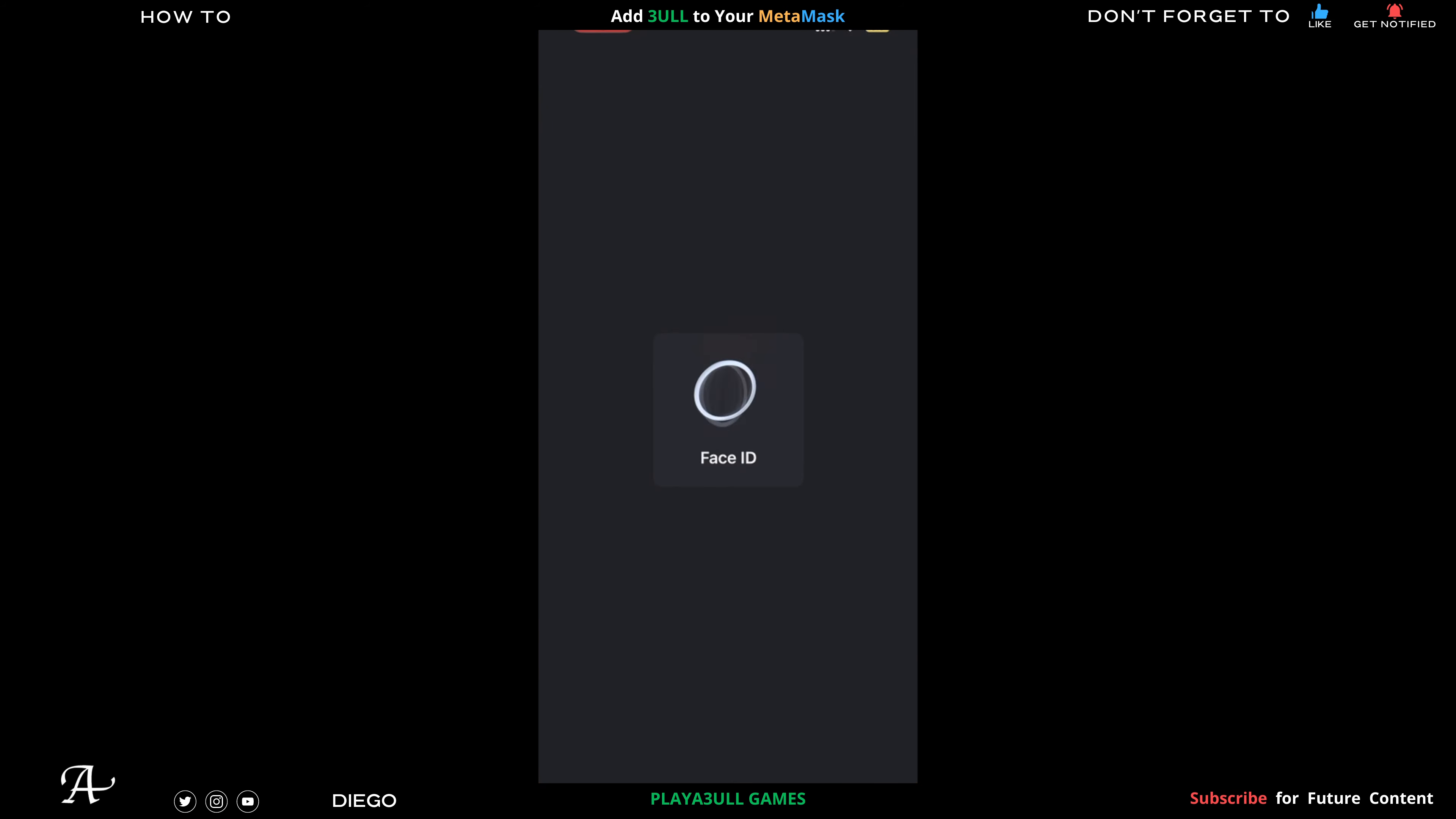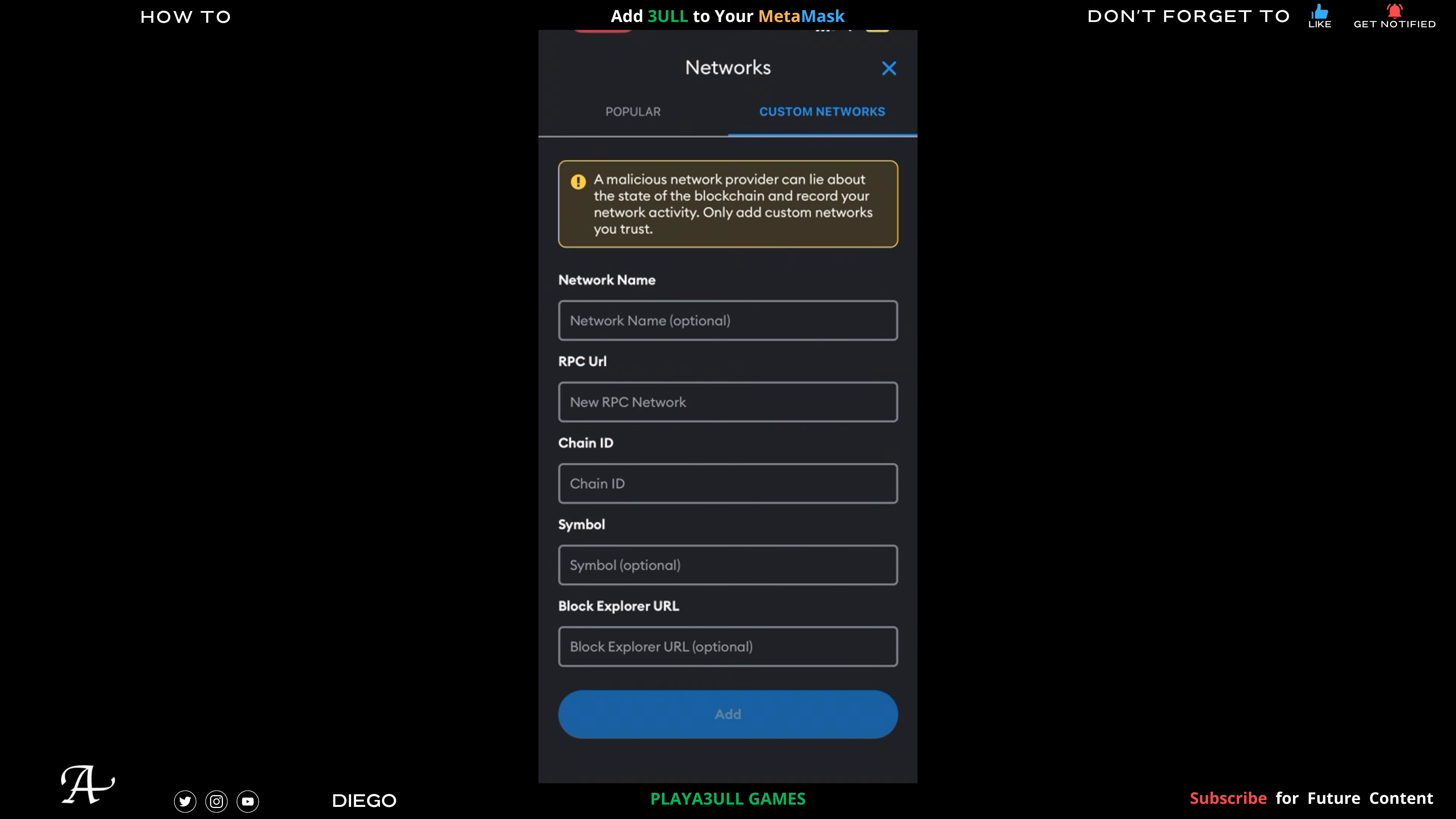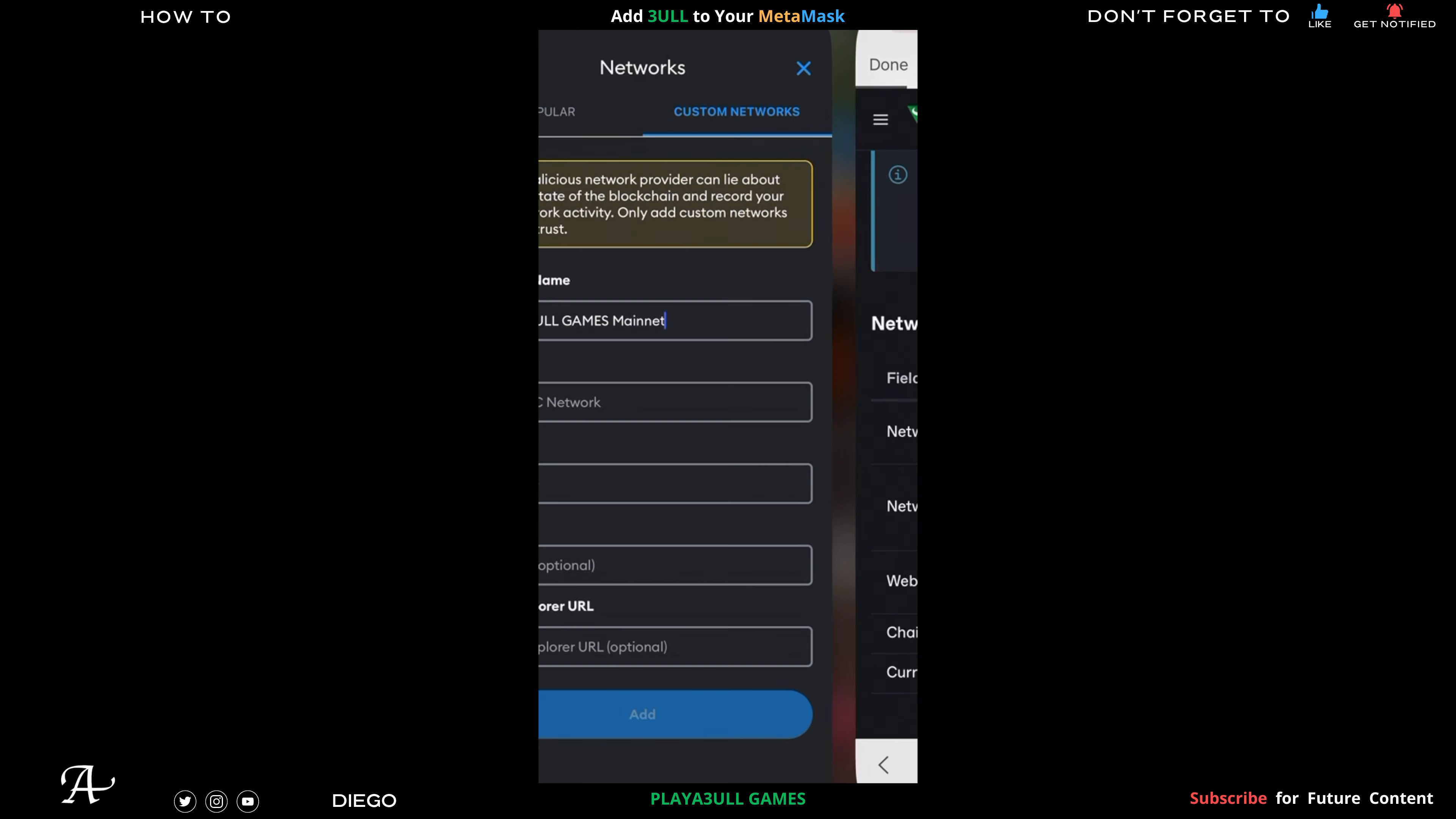Go to your MetaMask on your phone. In this case I have an iOS phone. So here in your Avalanche network, where it says Add Network at the bottom, click on that. Go to Custom Network and then you're going to paste it from the docs from Playful Games. I'll have the link in the description, the timestamps below as well.